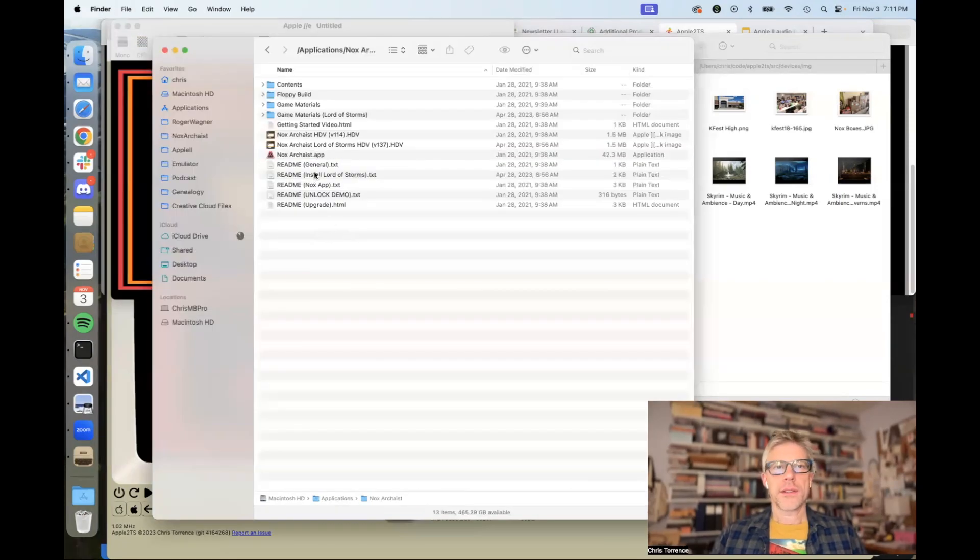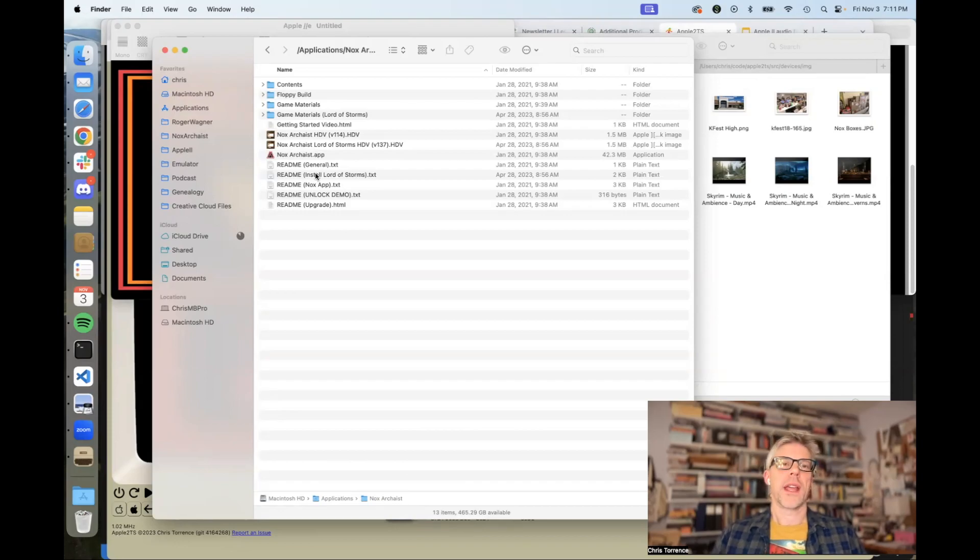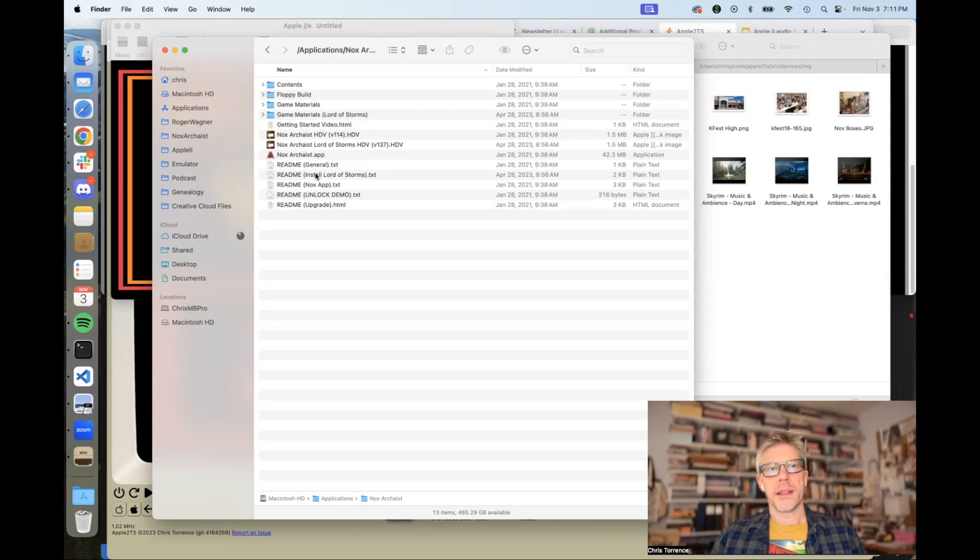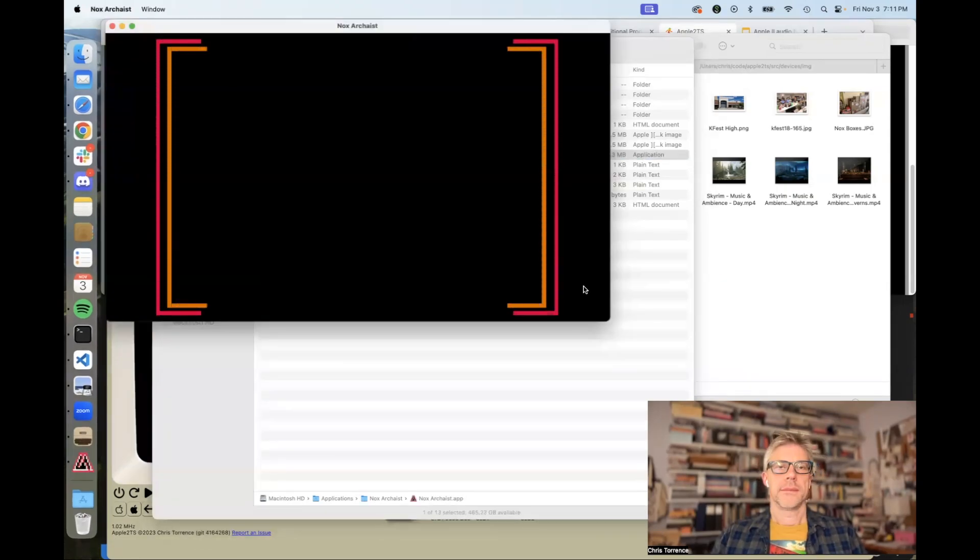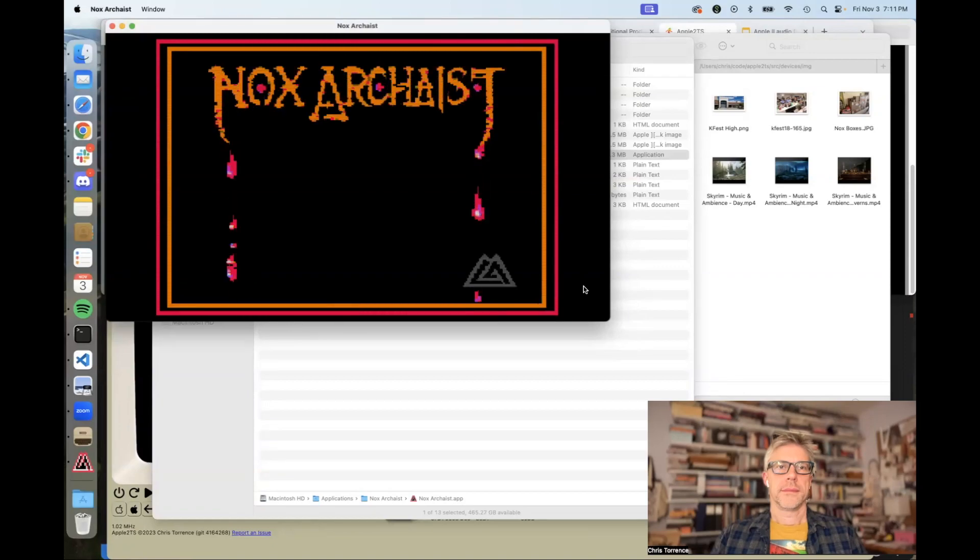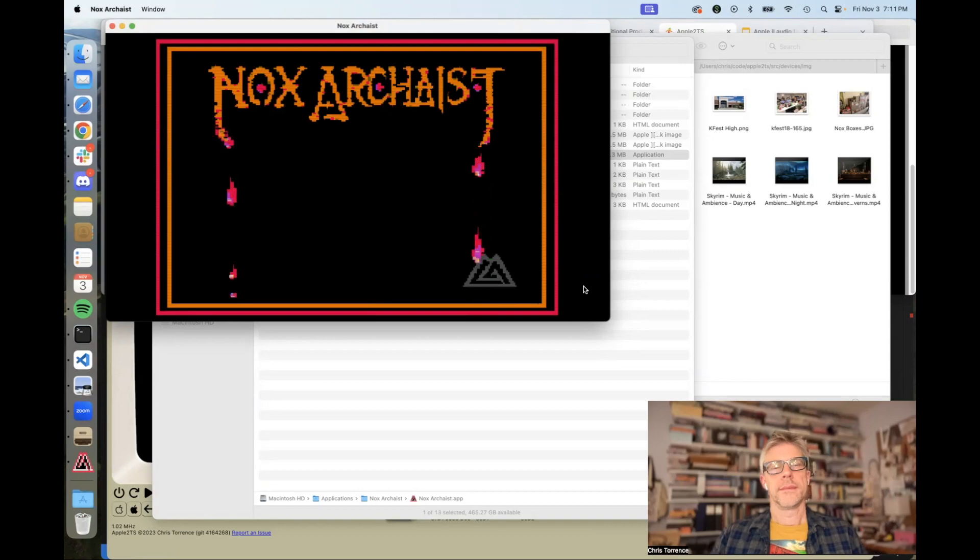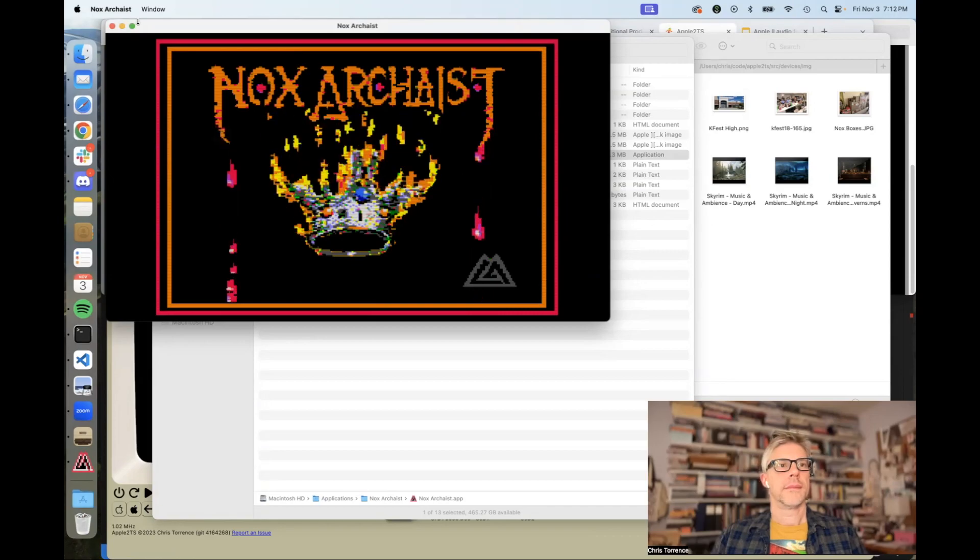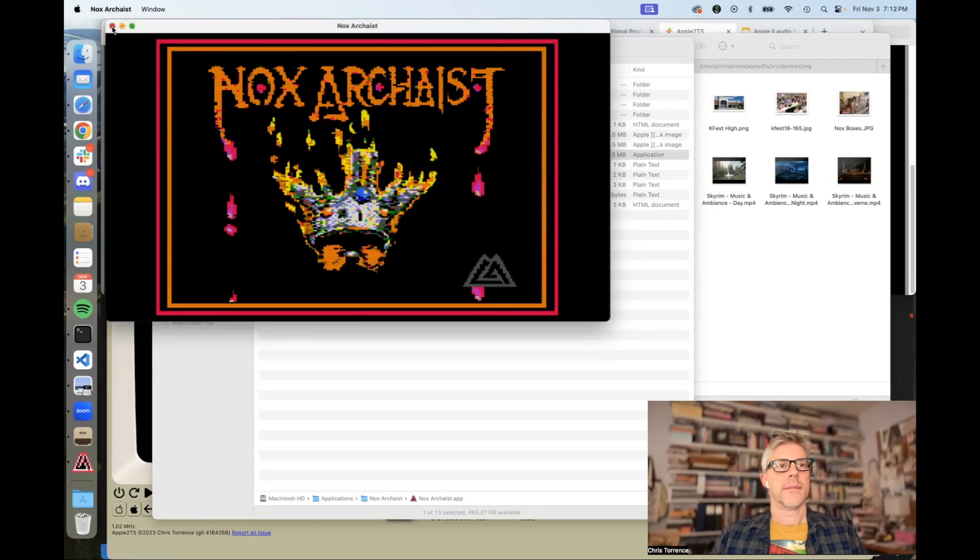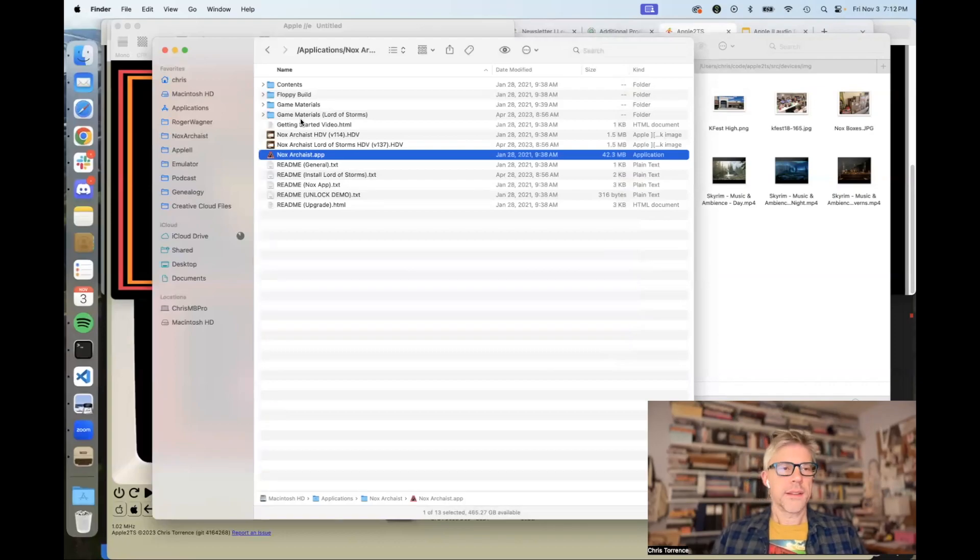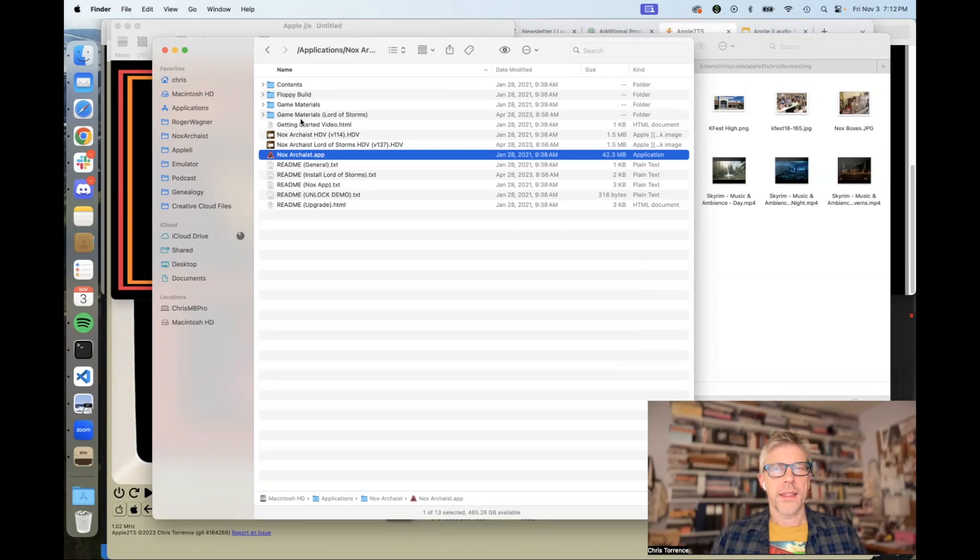Let's also try it in the official emulator that ships with Noxarchaist, which is the Micro M8 emulator by Melody and April Ayers Griffiths. So again, it sounded good. The speech was good, the drums. There was still the high pitched whine. I think it was still a little bit more pronounced even than in my emulator.